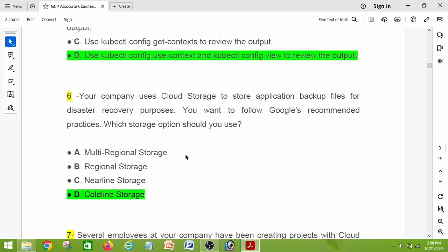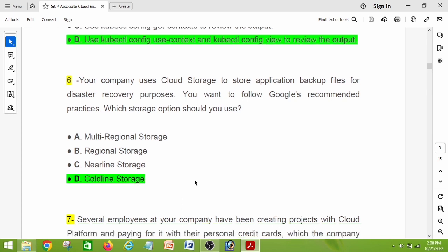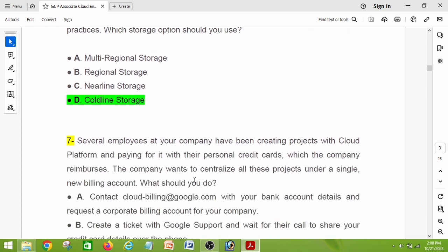Question number six: your company uses Cloud Storage to store application backup files for disaster recovery purposes. You want to follow Google's recommended practices. Which storage option should you use? The answer is Coldline Storage. This question was asked in my exam.